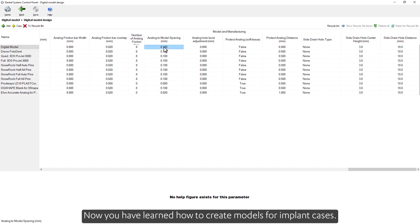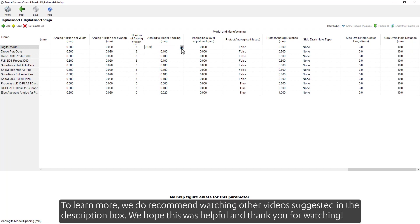Now you have learned how to create models for implant cases. To learn more, we recommend watching other videos suggested in the description box. We hope this was helpful, and thank you for watching.